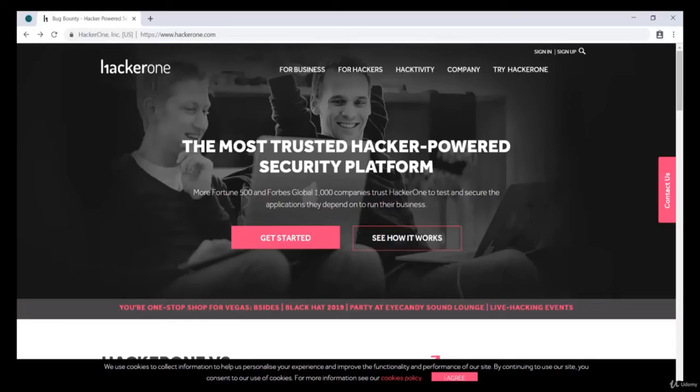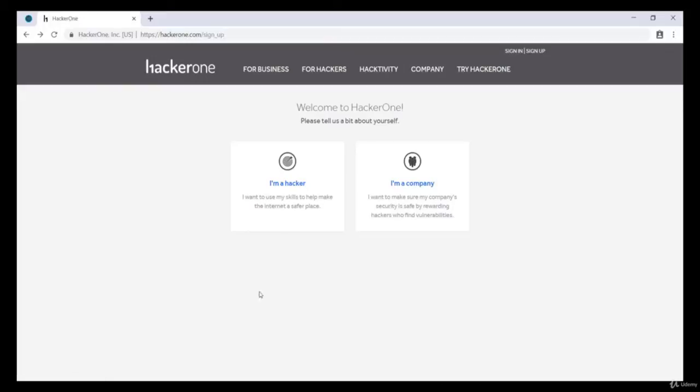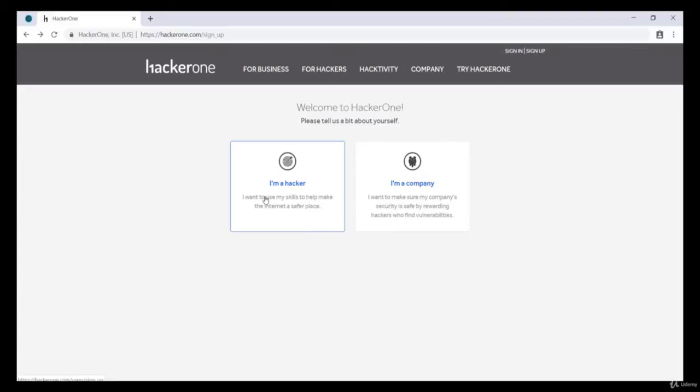Hit enter and search for the HackerOne website. Over here we'll click on try HackerOne. There are two options, one for hacker another for company. So we'll choose Hacker.